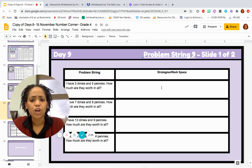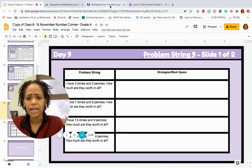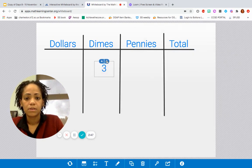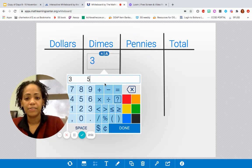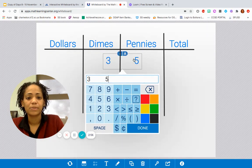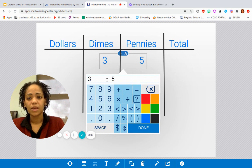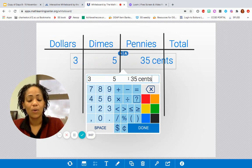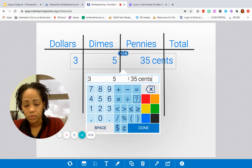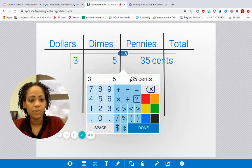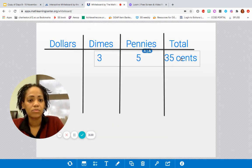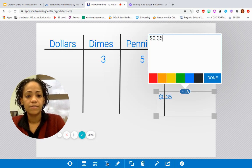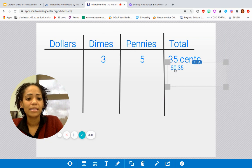So you have three dimes and five pennies. How much are they worth in all? Three dimes, five pennies. And I'm going to add that on my chart here. That is 35 cents. And I'm going to write it like 35 cents. Or we can write it as decimal — dollar sign, decimal, 35. So we can see there's two ways to write this.